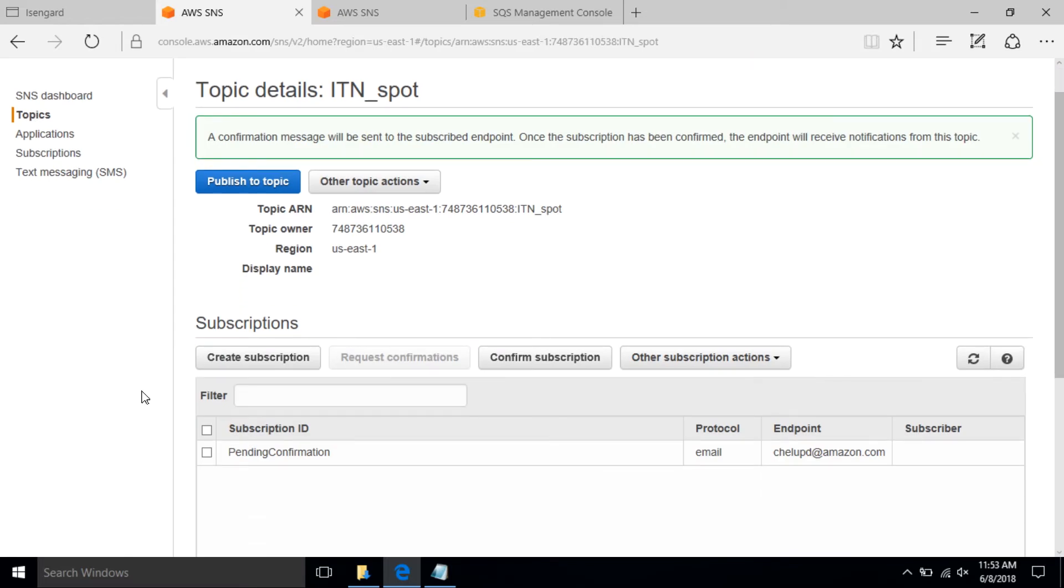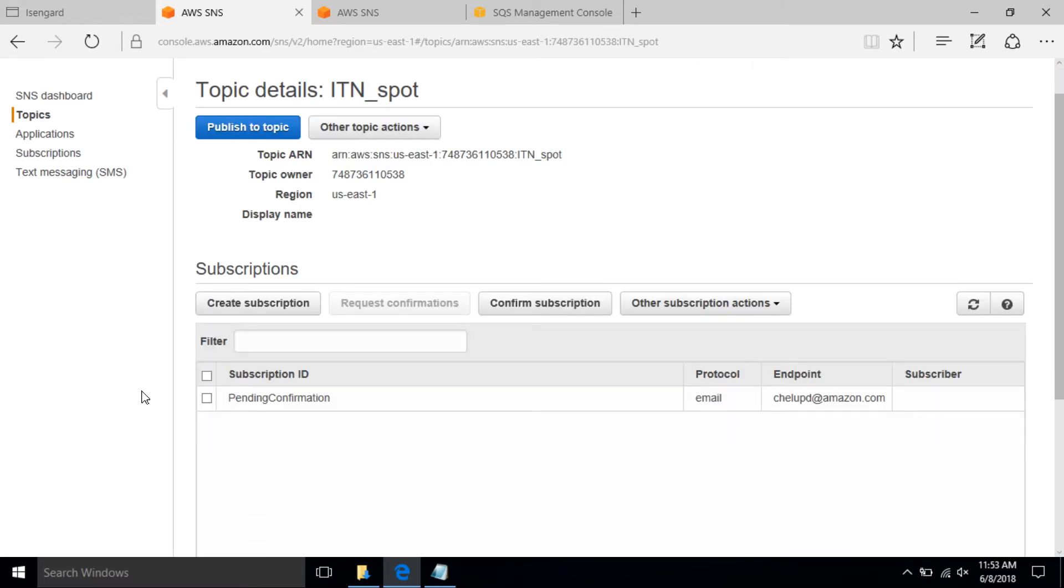You will then see a subscription created in pending confirmation state. Go to your inbox and click on confirm the subscription. You have now successfully created an SNS topic and subscribed to receive an email.